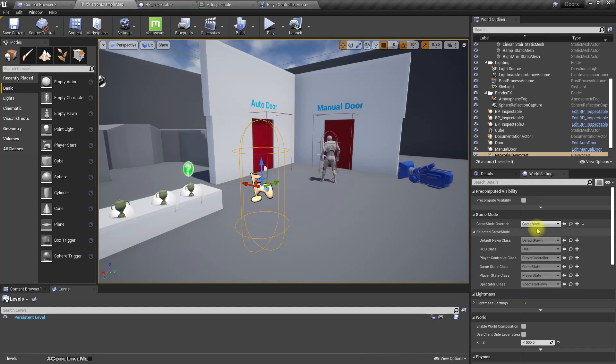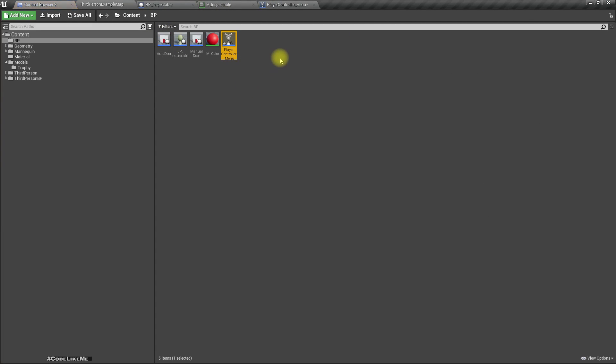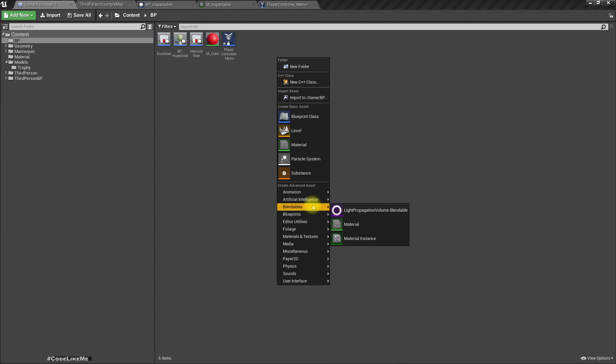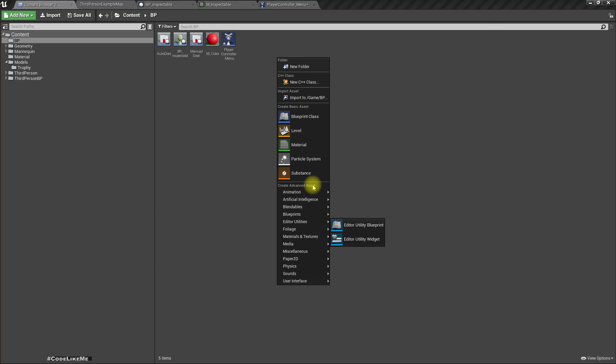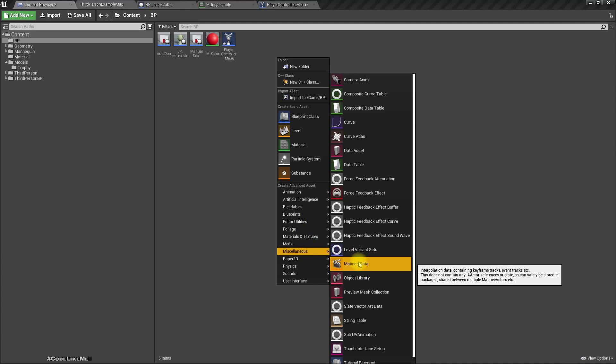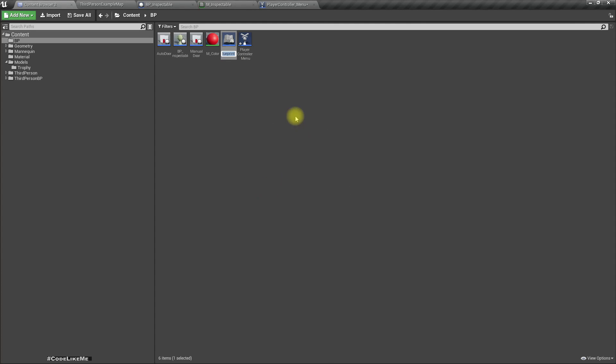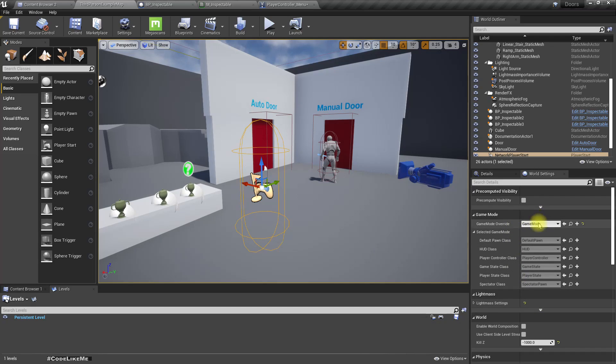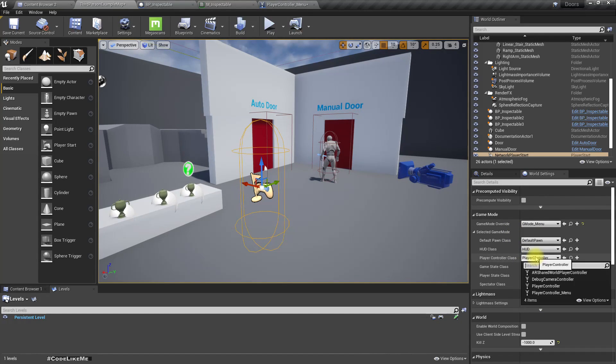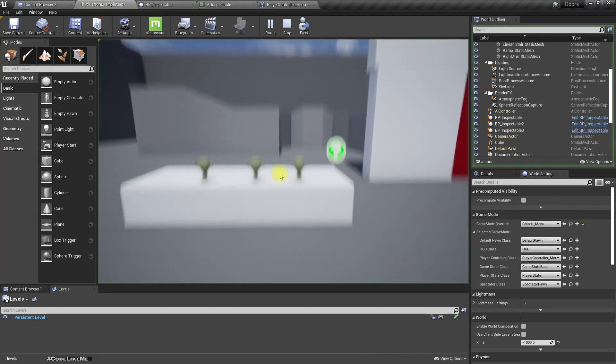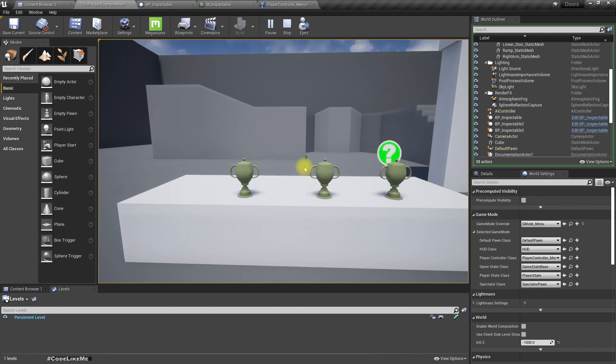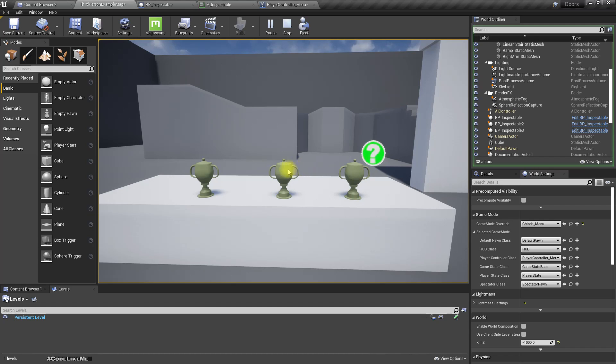How to assign that player controller? For that I'm going to need to create another game mode. Where is it? Game mode base menu. For the player controller I'll use player controller menu.